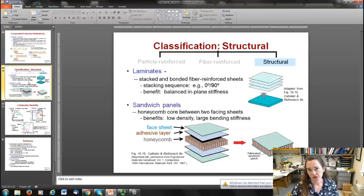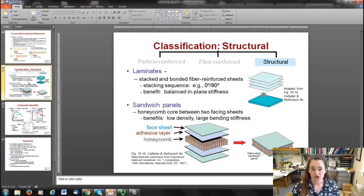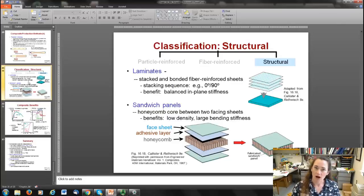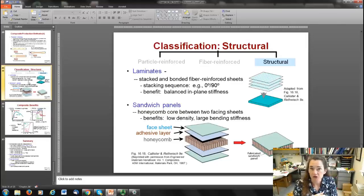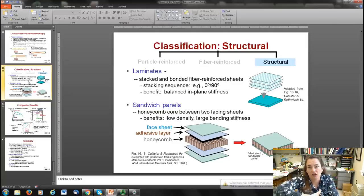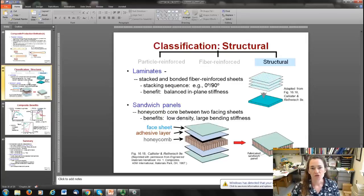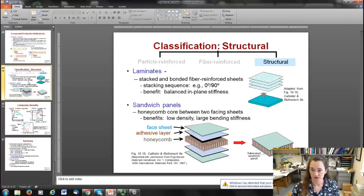Structural composites come in two broad types. Laminates are stacked and bonded fiber-reinforced sheets, often with a stacking sequence that orients fibers in one direction in one layer and perpendicular in the next — providing increased tensile strength in either direction, more balanced in-plane stiffness, and resistance to curling during heating or cooling. Sandwich panels consist of a honeycomb core between two facing sheets, offering low density and very large bending stiffness — commonly seen in ceiling tiles.